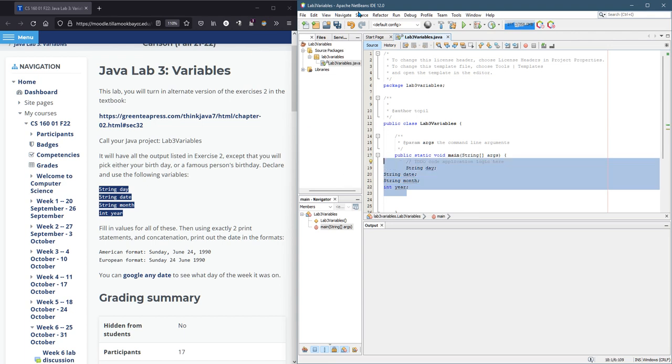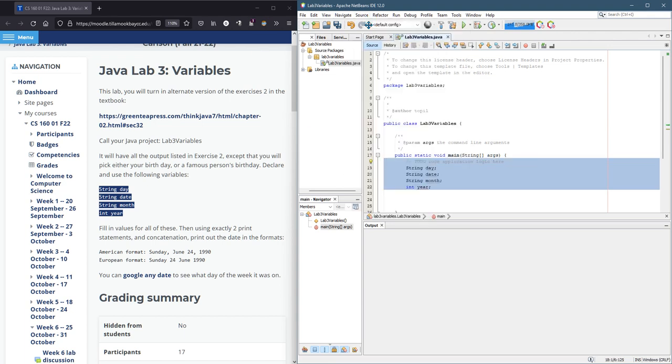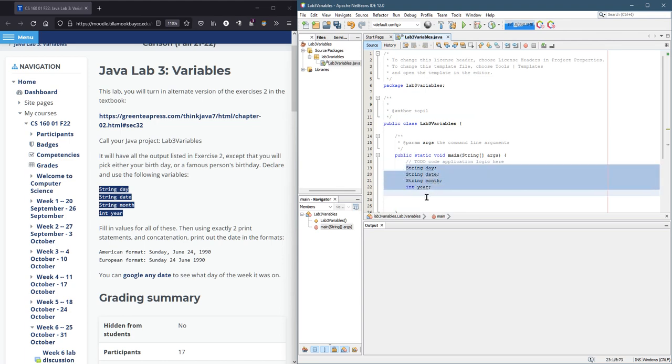And then we've got format, highlight, source format. And that will tab everything so it's vertically aligned.